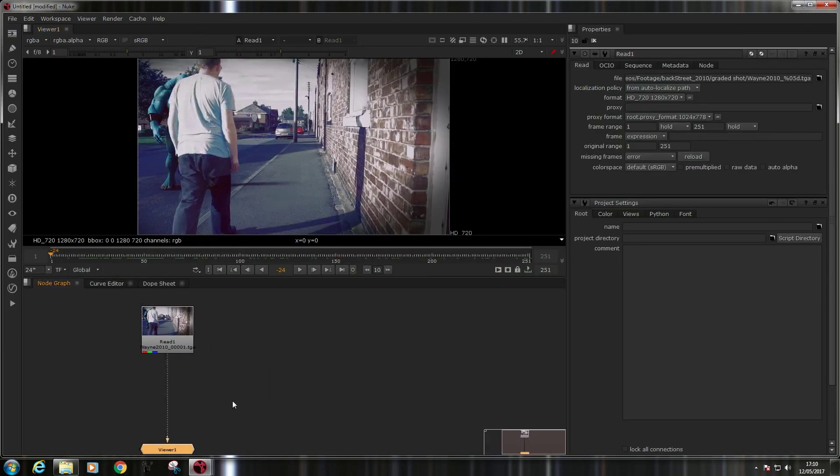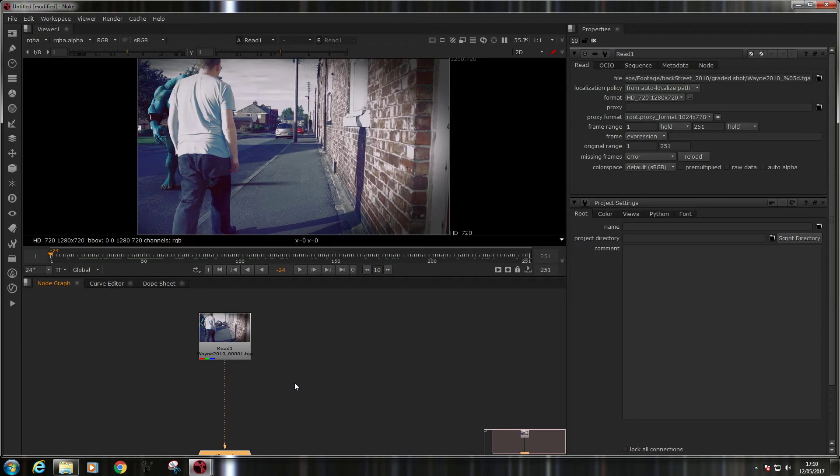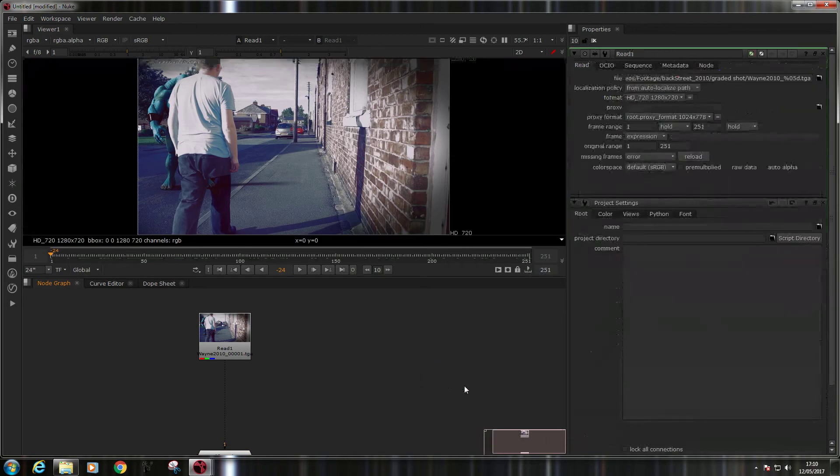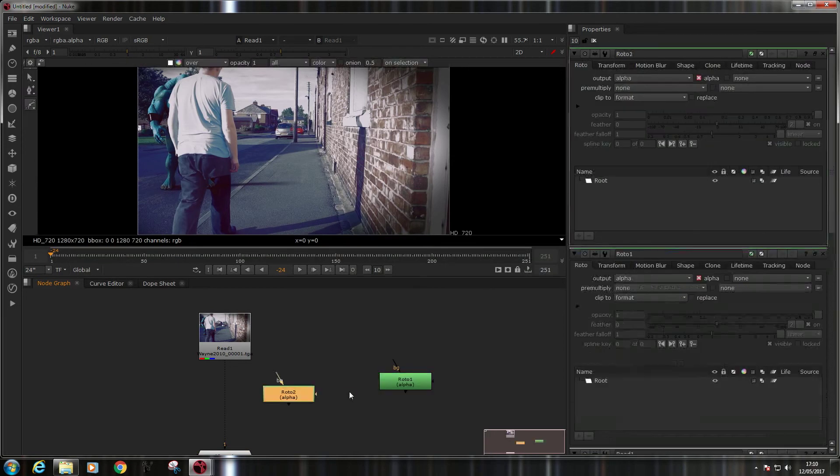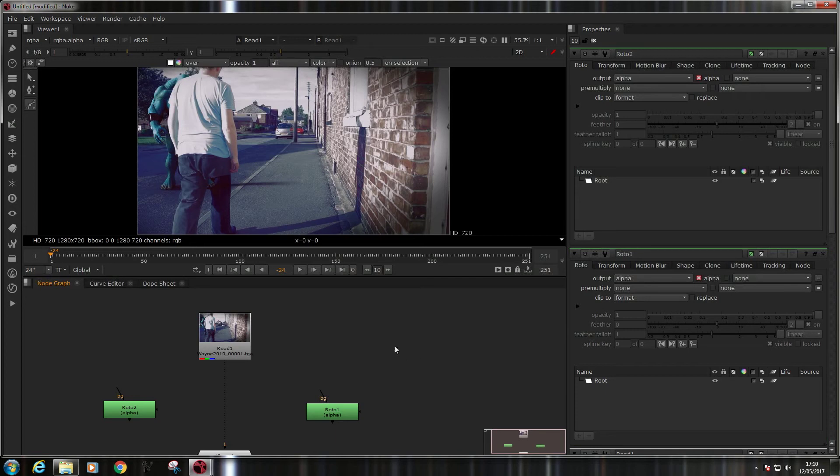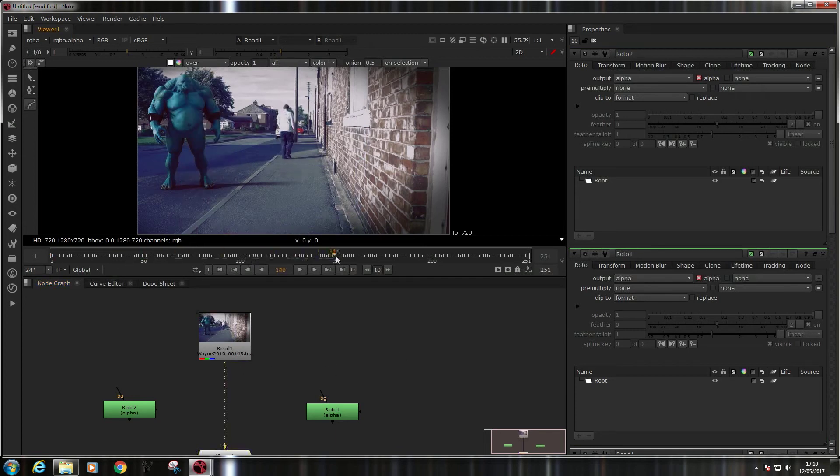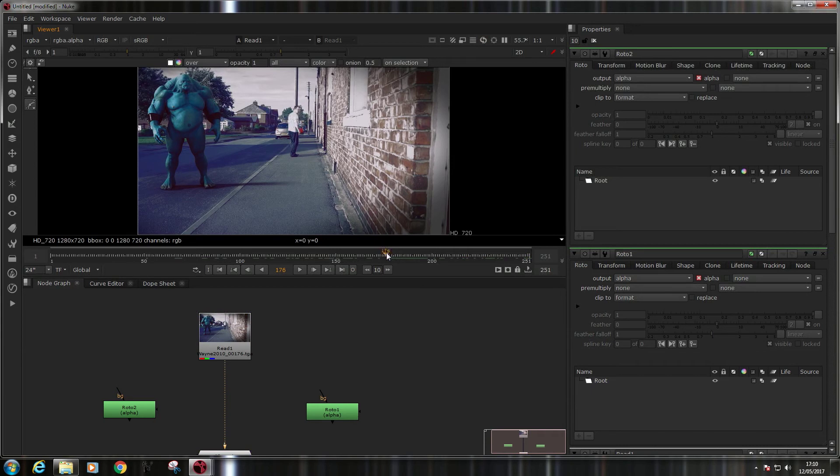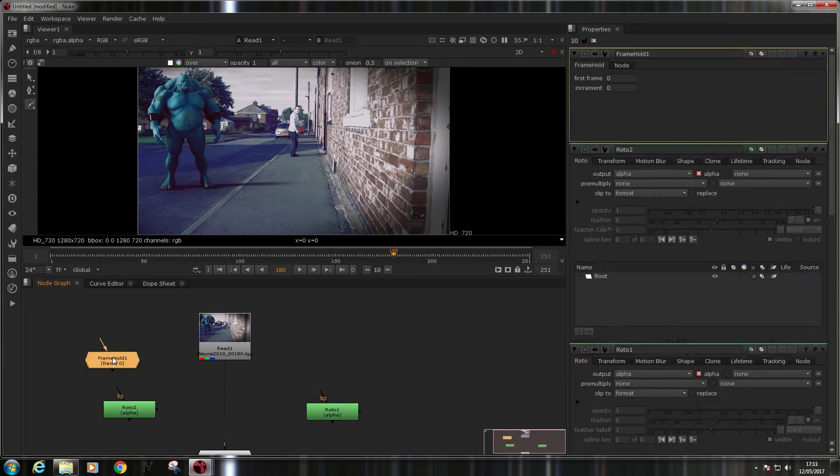So, in this case, we're going to try something really simple, a simple way of doing a clean plate. Now, first of all, what I'm going to need is not roto pins, I need a couple of roto nodes. Now, first thing we're going to do is work out where the optimum place is on this. And I'm guessing about 180. Now, if I go to 180 here, first thing I'm going to do is put a frame hold on there.